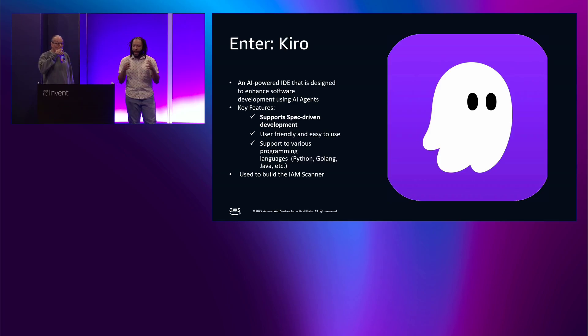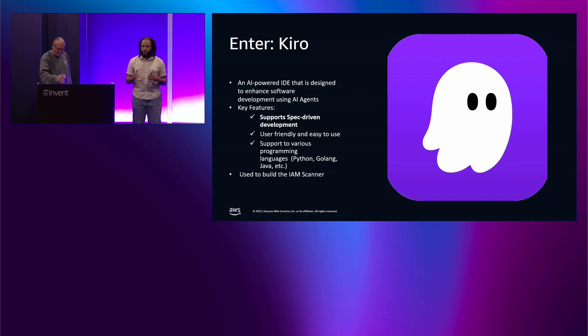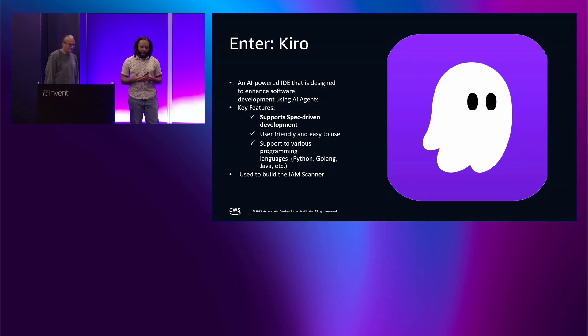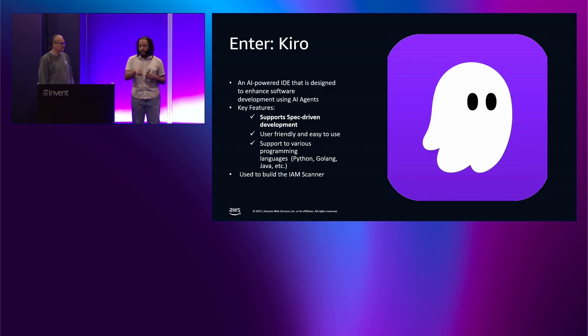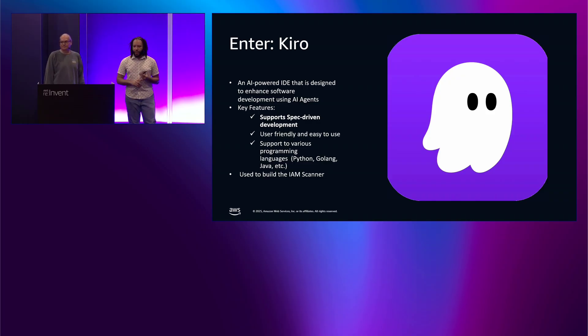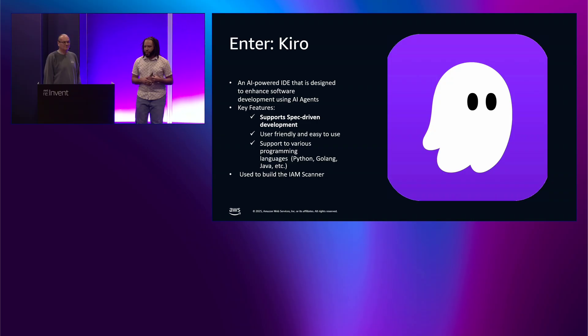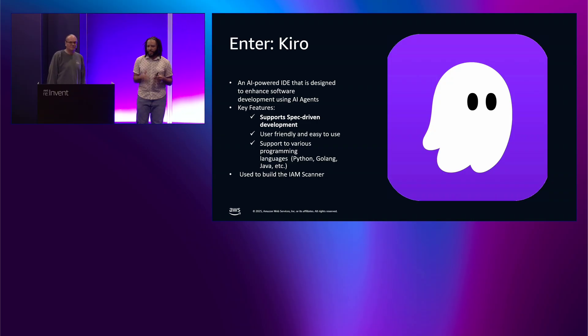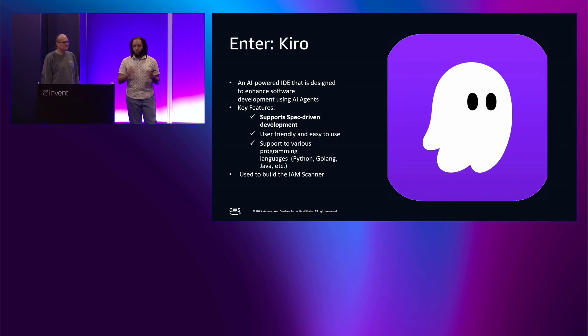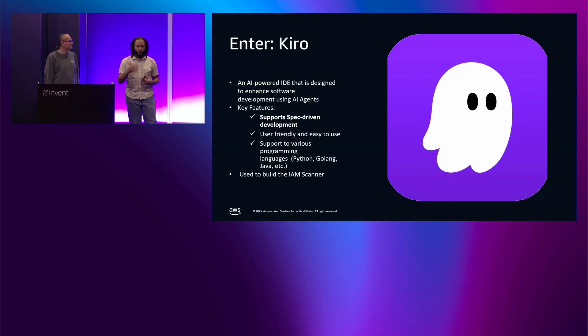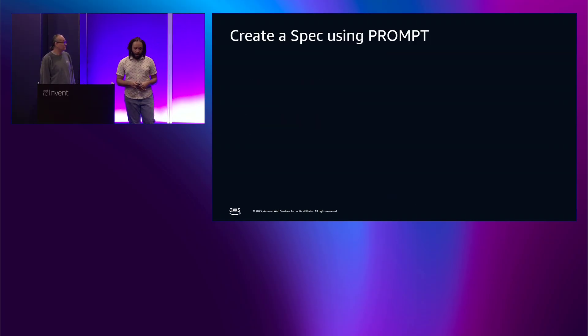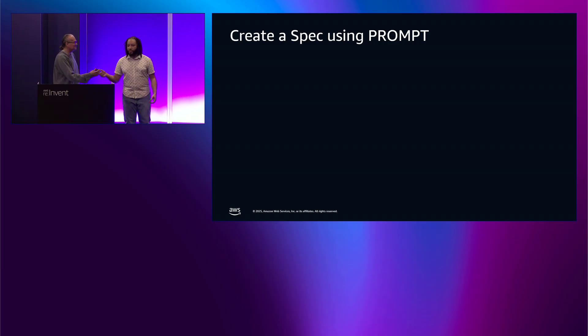And that's pretty much where Kiro comes into the picture. So, Kiro is basically that AI-powered IDE that is used to enhance the software development by using AI agents on the back end. And one of the key features of Kiro is that it supports that spec-based or spec-driven development and spec-based design that we talked about. Not only that, but it's very user-friendly and easy to use. If you're a developer and you use VS Code, it's very easy because it's basically a clone of VS Code. And it also supports various different programming languages. So, with Python being our number one programming language of choice and what it is that we use to build the IAM scanner. So, now, I'm going to turn it back to Nick so he can talk about how to create a spec using the PROMPT framework.